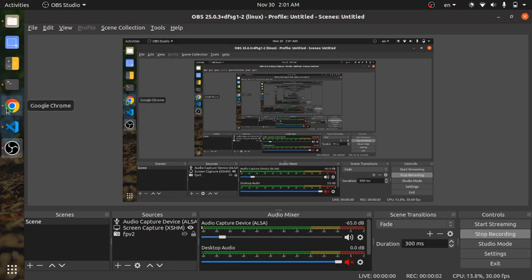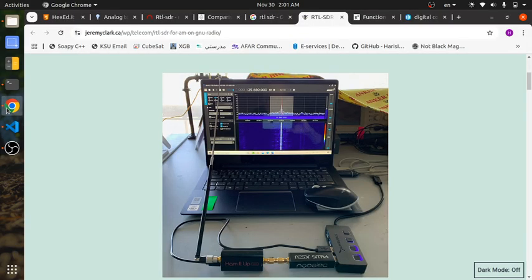Welcome everybody to my first tutorial on YouTube about SDR applications. This is going to be a series on how to work with IQ files, how to understand certain signal processing topics, and eventually the goal is to teach you how to make your own SDR applications and SDR software.